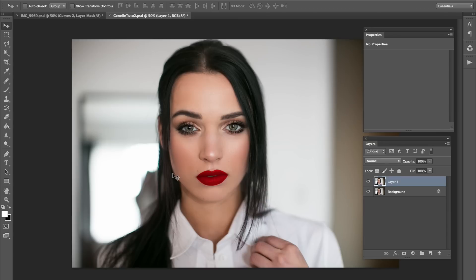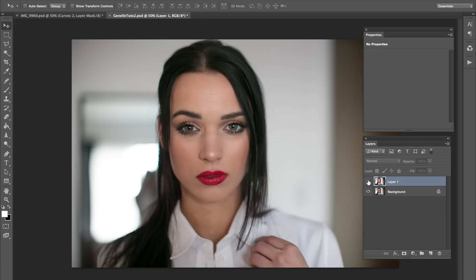Hey everyone, Jessica Cubasey here. In today's video, I'm going to be doing a very simple portrait edit. Hopefully this is going to be easy for beginners and just anyone who wants to do a very simple retouch. This is the after for the photo, and this is before, so hopefully we will get something just like this. And it's very easy to do.